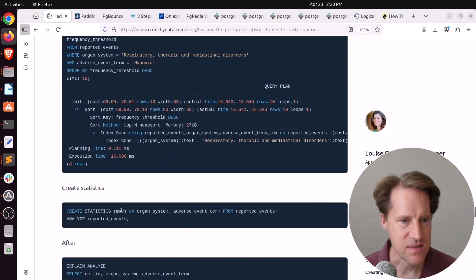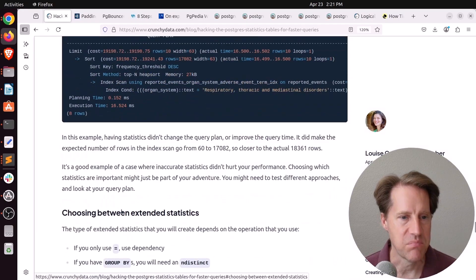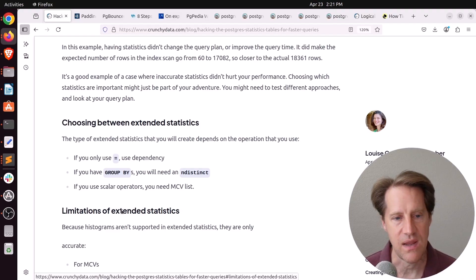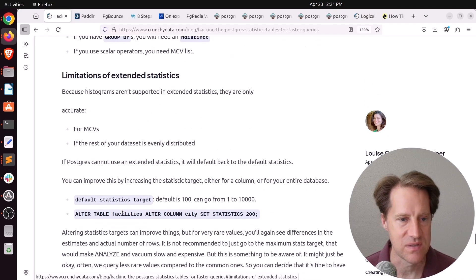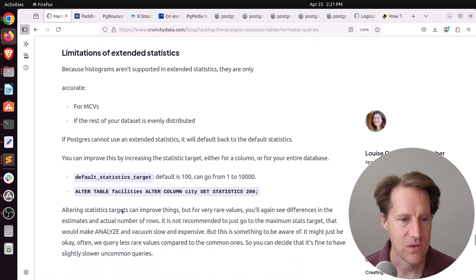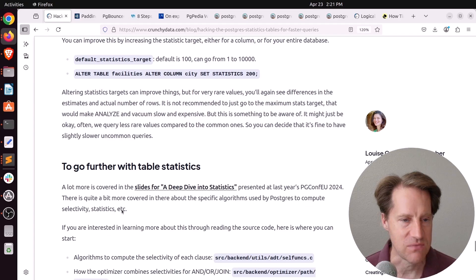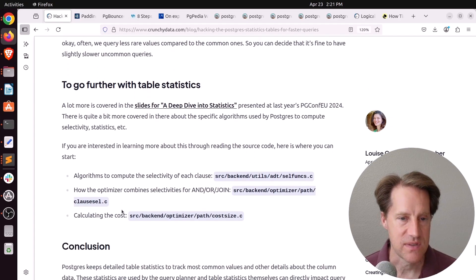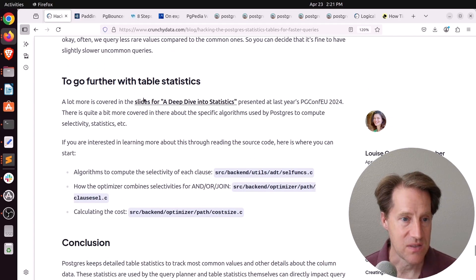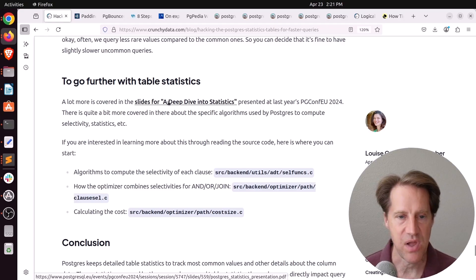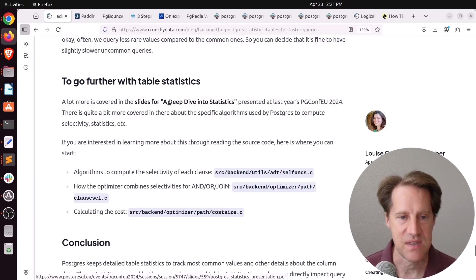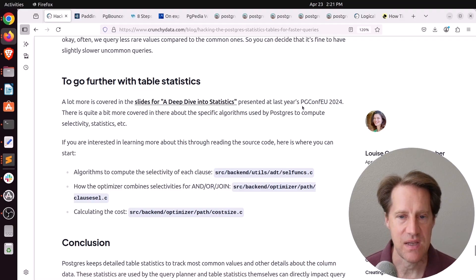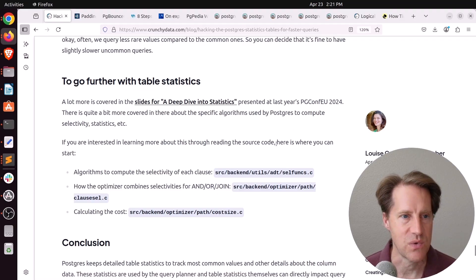So again, this is a really great blog post to really understand how statistics work and how they may be able to assist you in some of your query optimization. So if you want to learn more, definitely check out this blog post, as well as her slides, because this blog post actually comes from a longer presentation she did, a deep dive into statistics that was presented at PGConf EU in 2024.